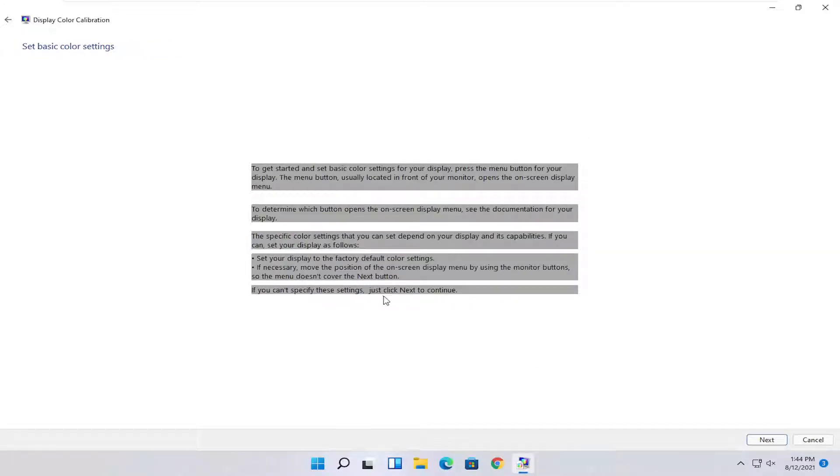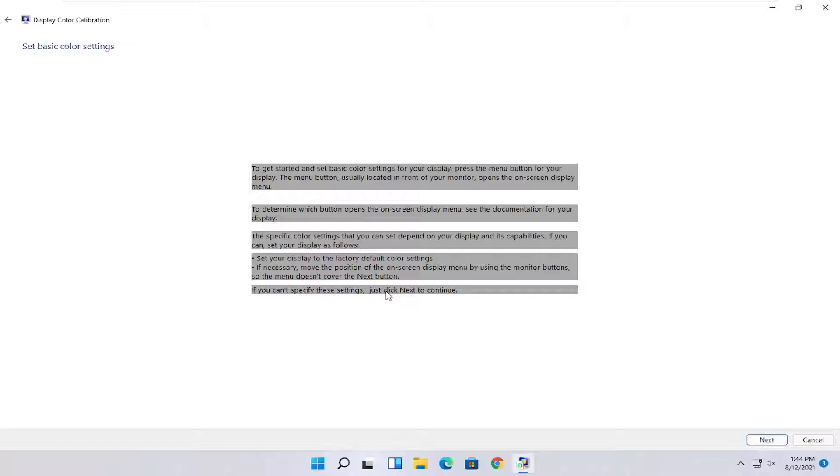To get started and set basic color settings for your display, press the menu button for your display. The menu button is usually located in the front of your monitor. It opens the on-screen display menu. To determine which button opens the on-screen display menu, see documentation for your display.